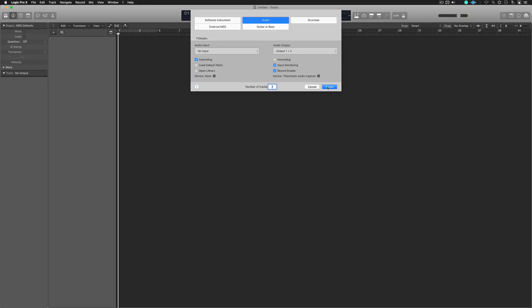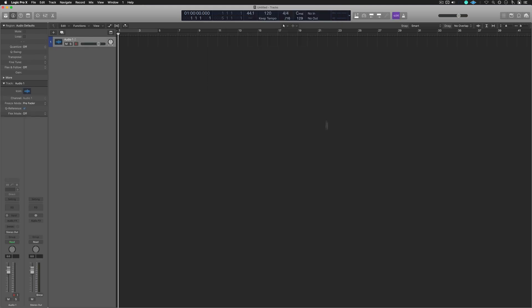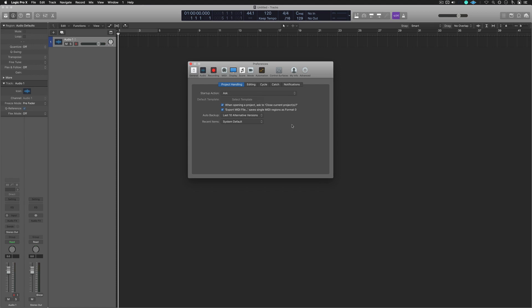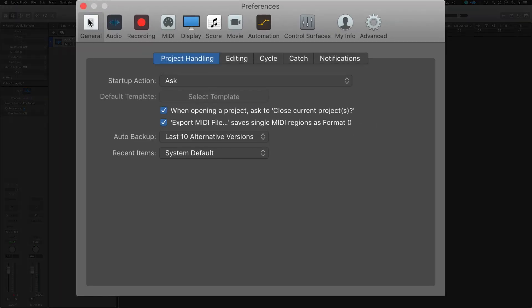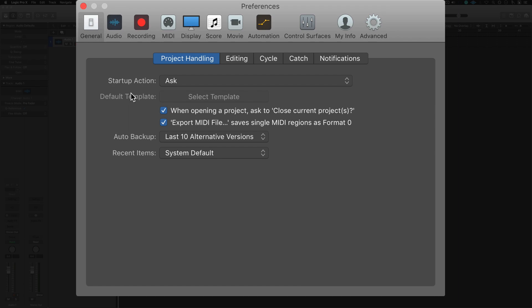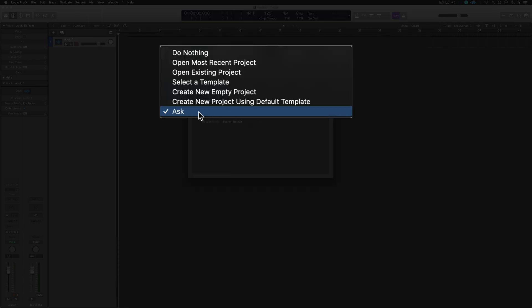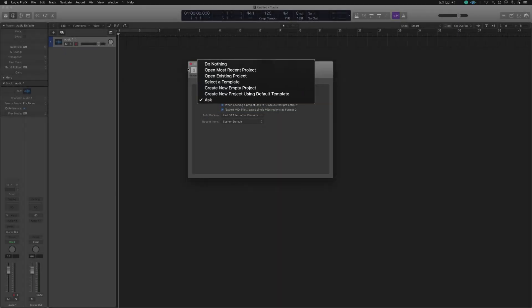And by the way, if you're not getting that screen upon opening up Logic, you can get it by opening up your preferences, going into the general icon right here. And then under startup action, tell Logic to ask you what it is you want to do.